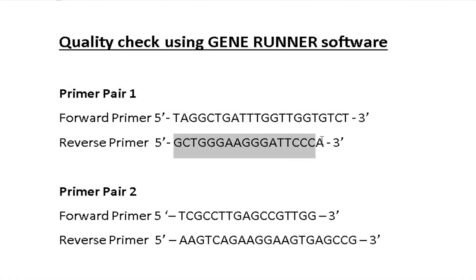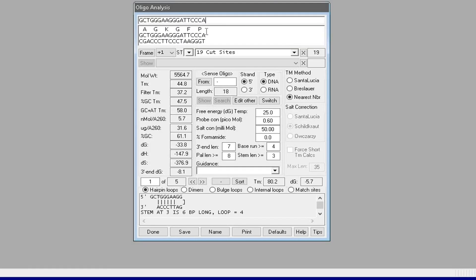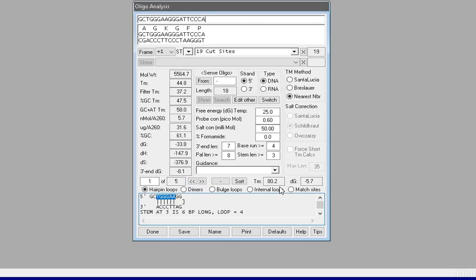Next, to check the reverse primer, select the sequence and paste it in the GeneRunner software. The software detects five different hairpin loops in this primer sequence. These loop formations are a consequence of the nucleotide arrangement in the sequence.